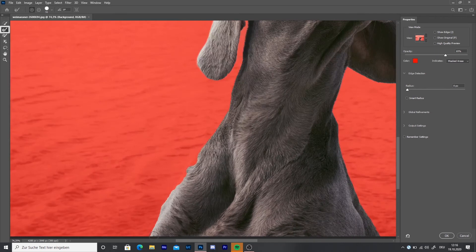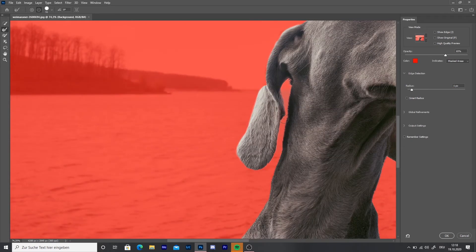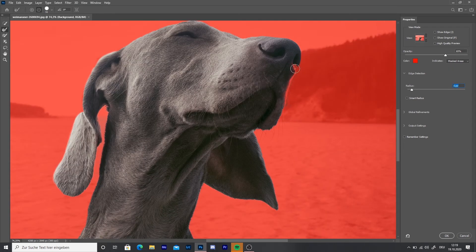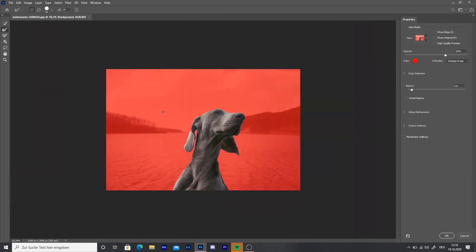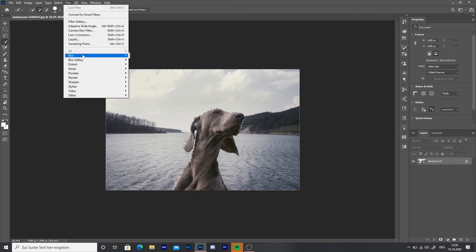When I'm done I'm going to use the Refine Edge Brush to make the edge smoother. Then press OK. Select the Quick Selection Tool, then right click and choose Select Inverse. Then go to Filter, Blur, Lens Blur.